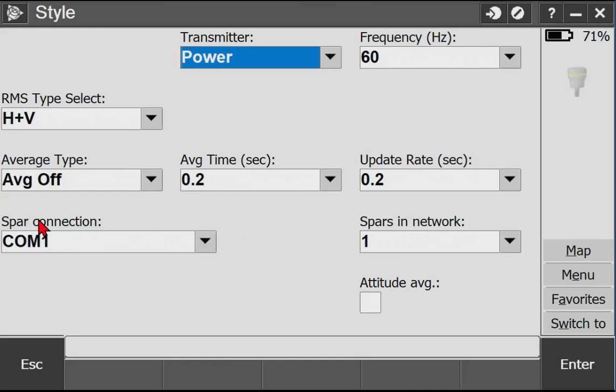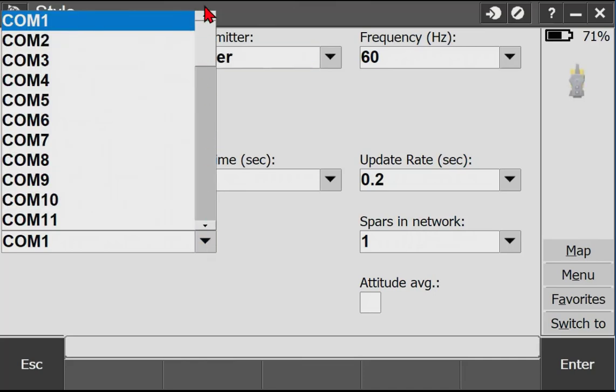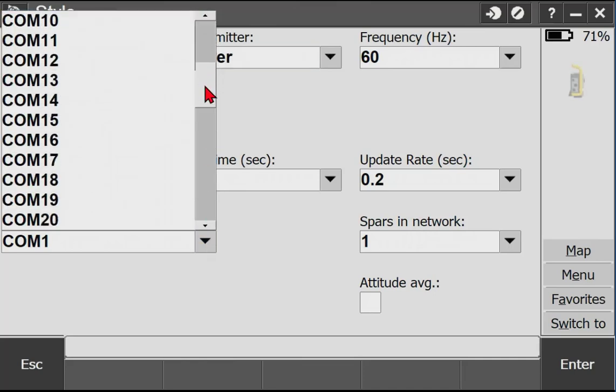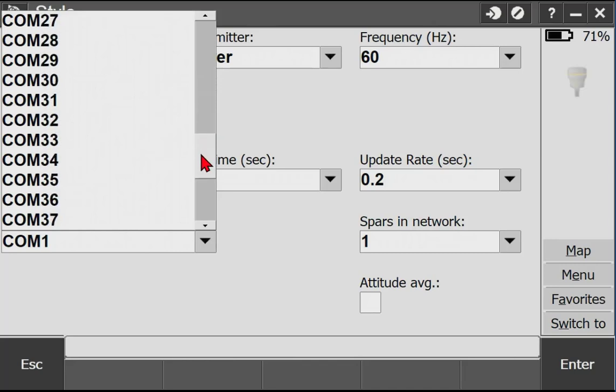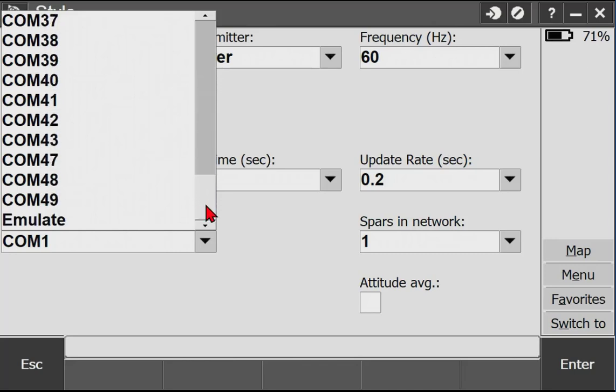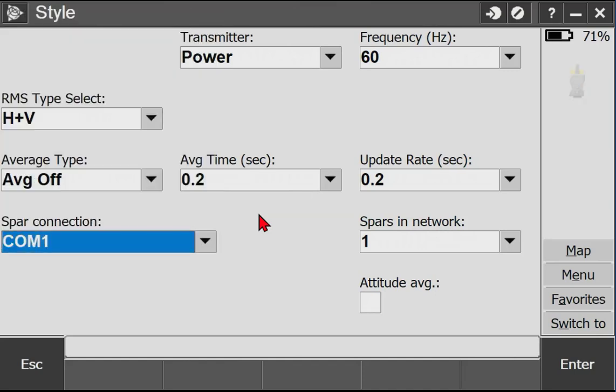under the SPAR connection, we've had a Bluetooth option. If we click that here, it is no longer there. We have a bunch of COM ports and an emulator. So that's all we've got. So we had to find a workaround for that.